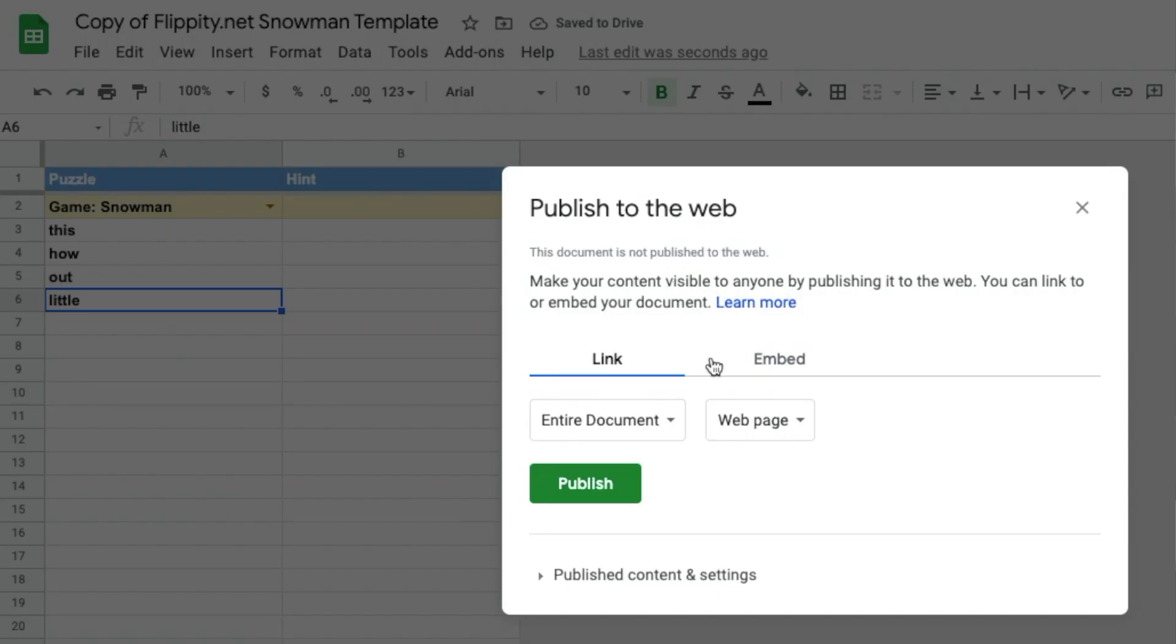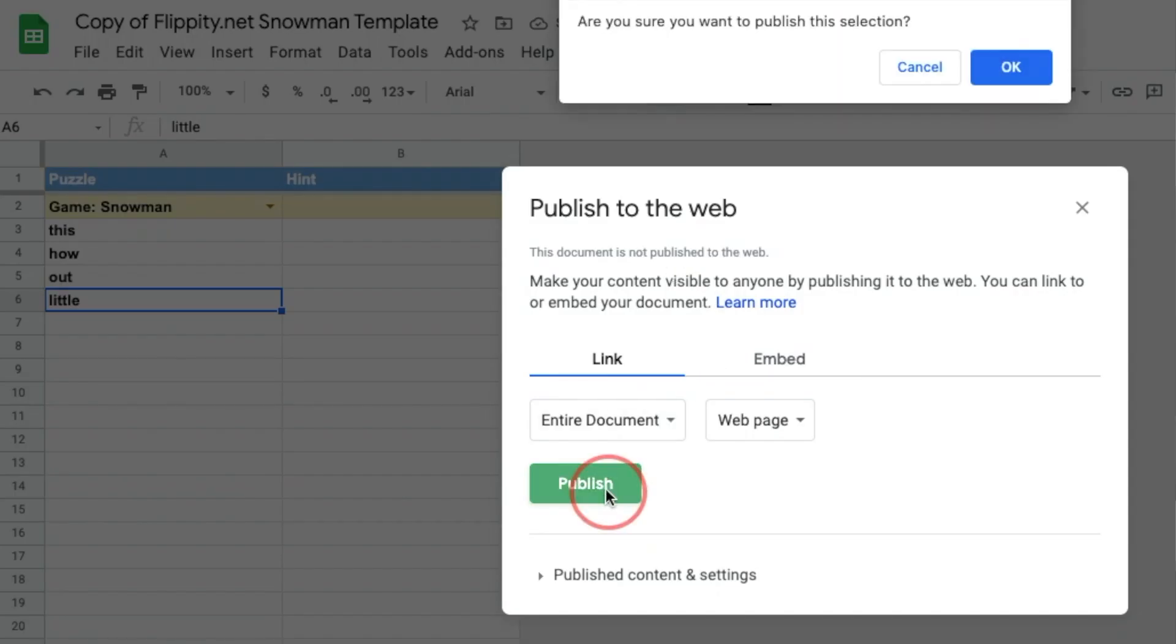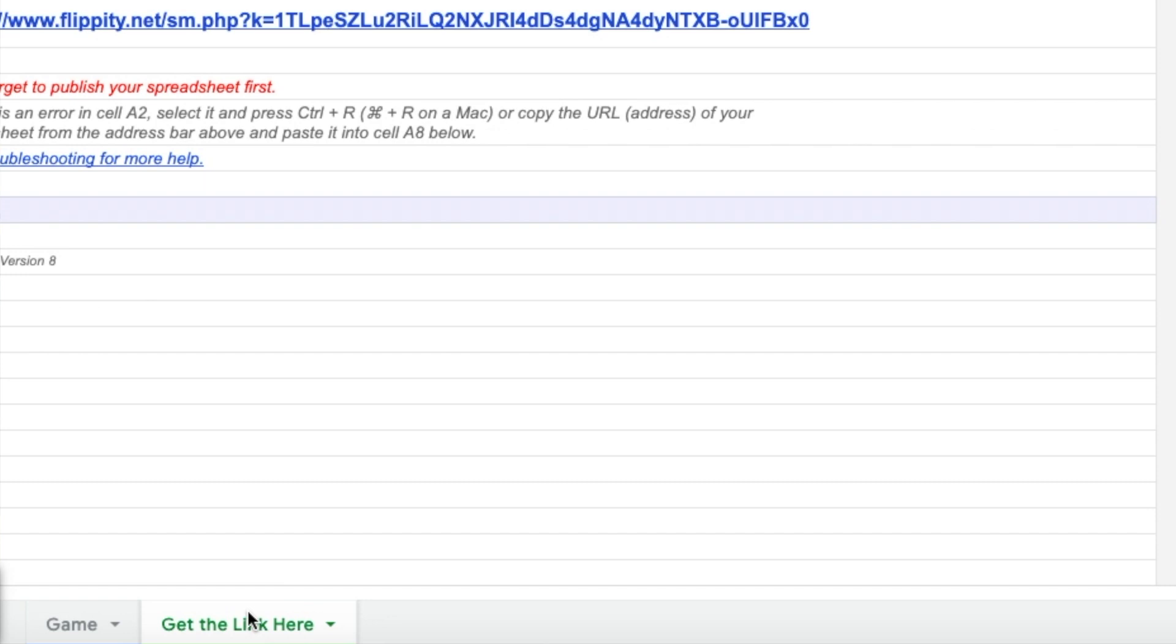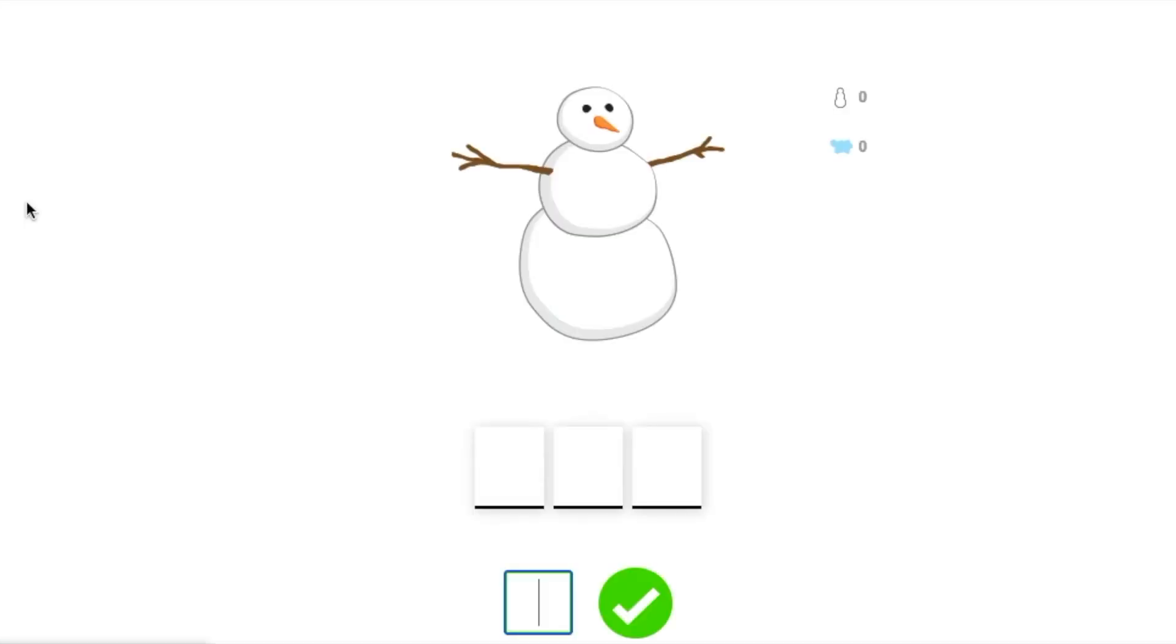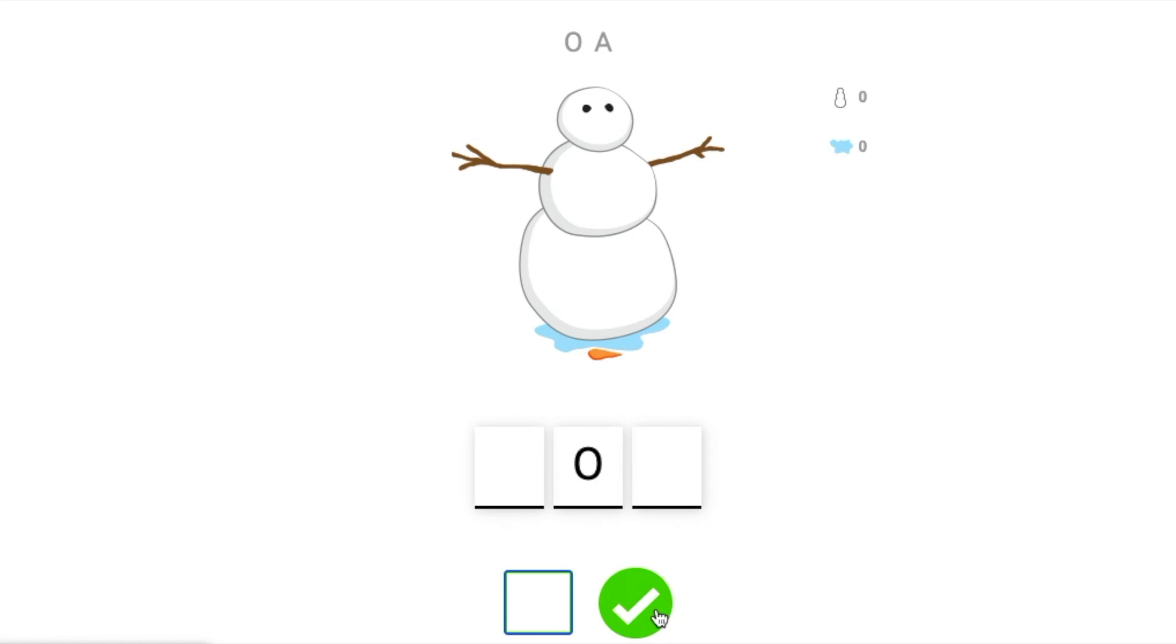I'm going to click on that link and when I get to that link, you're going to see a snowman all built up and ready. Then I'm going to start guessing letters that could be in this word. And if I guess the letter correctly, the snowman stays put.